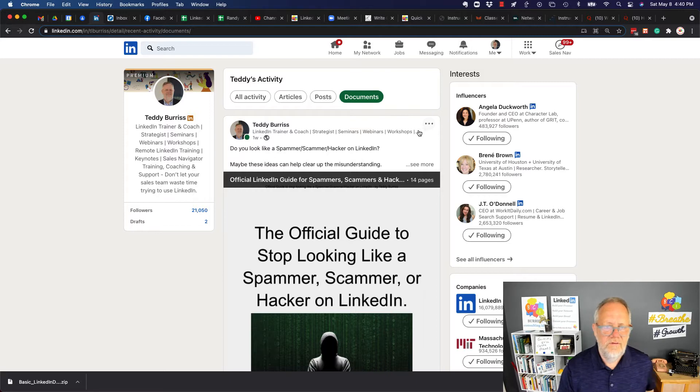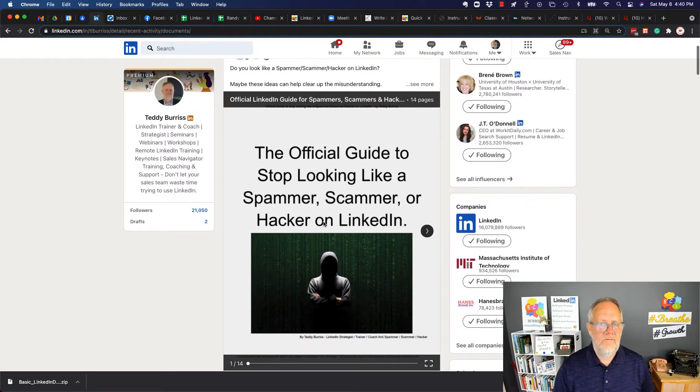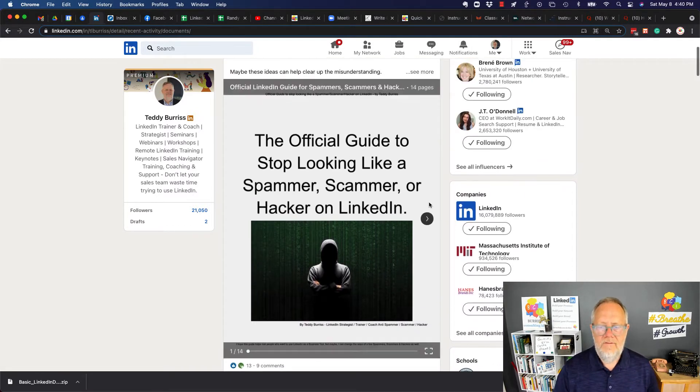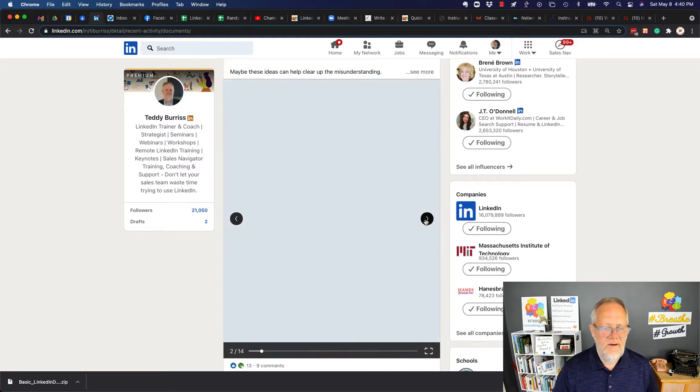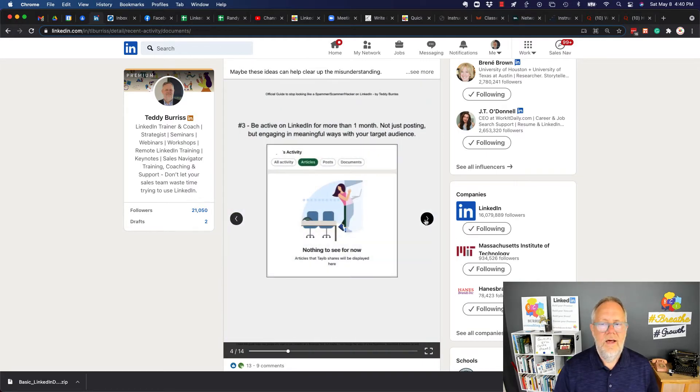And I posted this document about a week ago, and it's a PDF, and it's a multiple page PDF. It's got 14 pages in it.